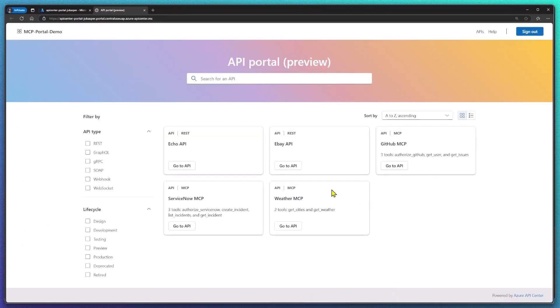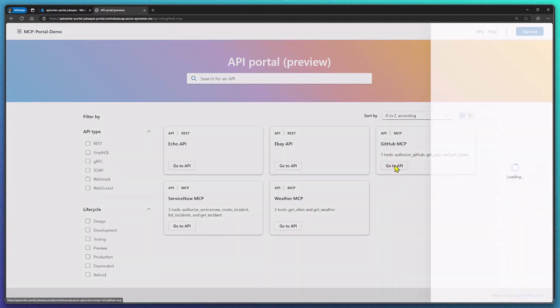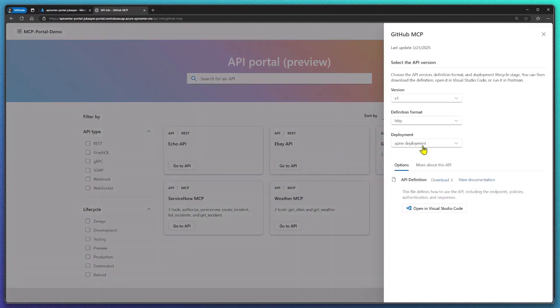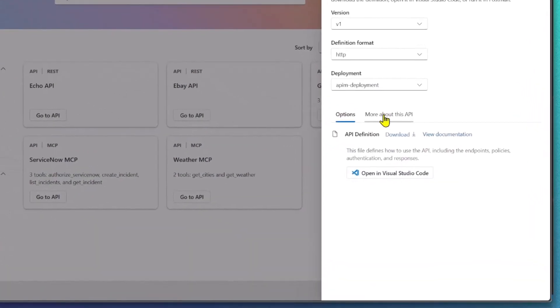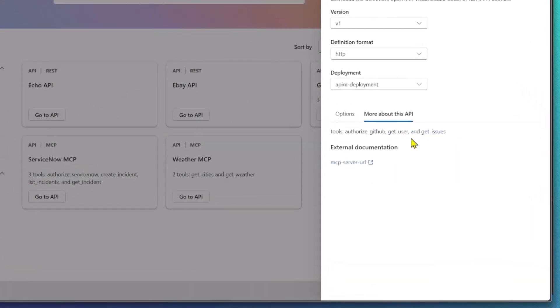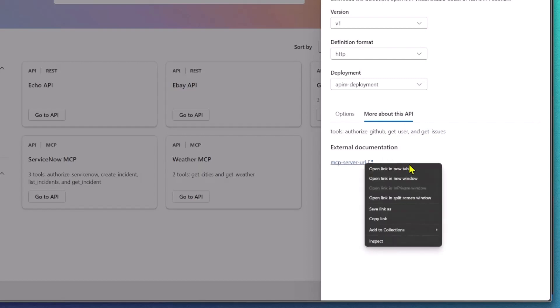For better discovery and consumption of these available MCP servers I used Azure API Center so that my team or even my entire organization can quickly find these available tools and I only have to copy paste the server URL to start using them.